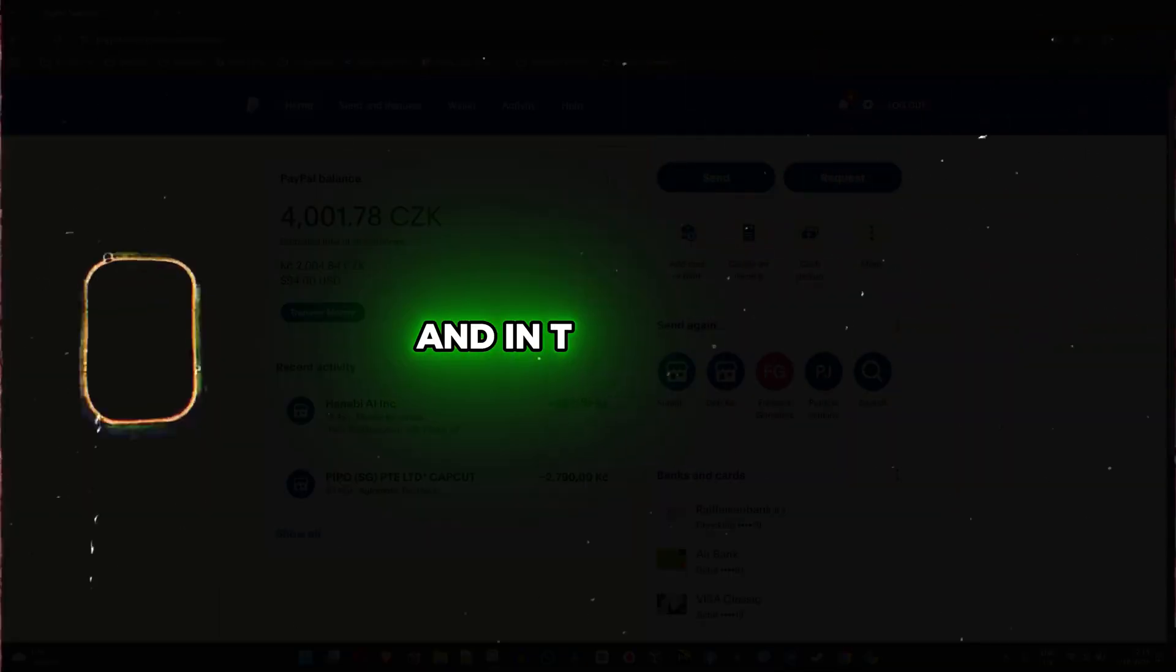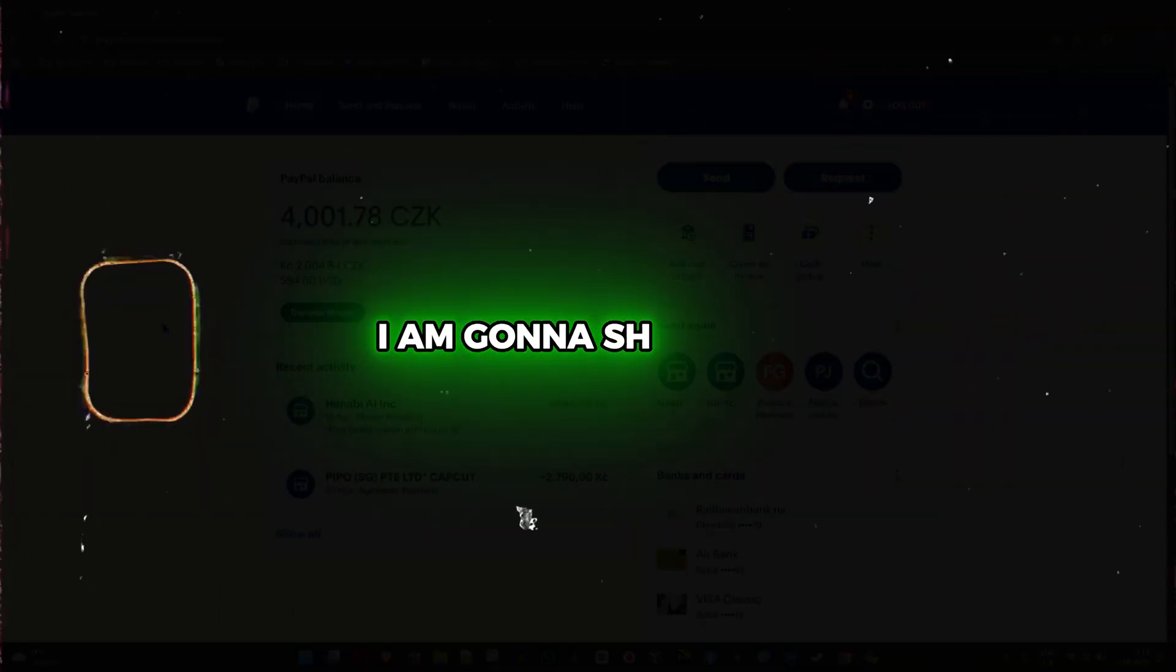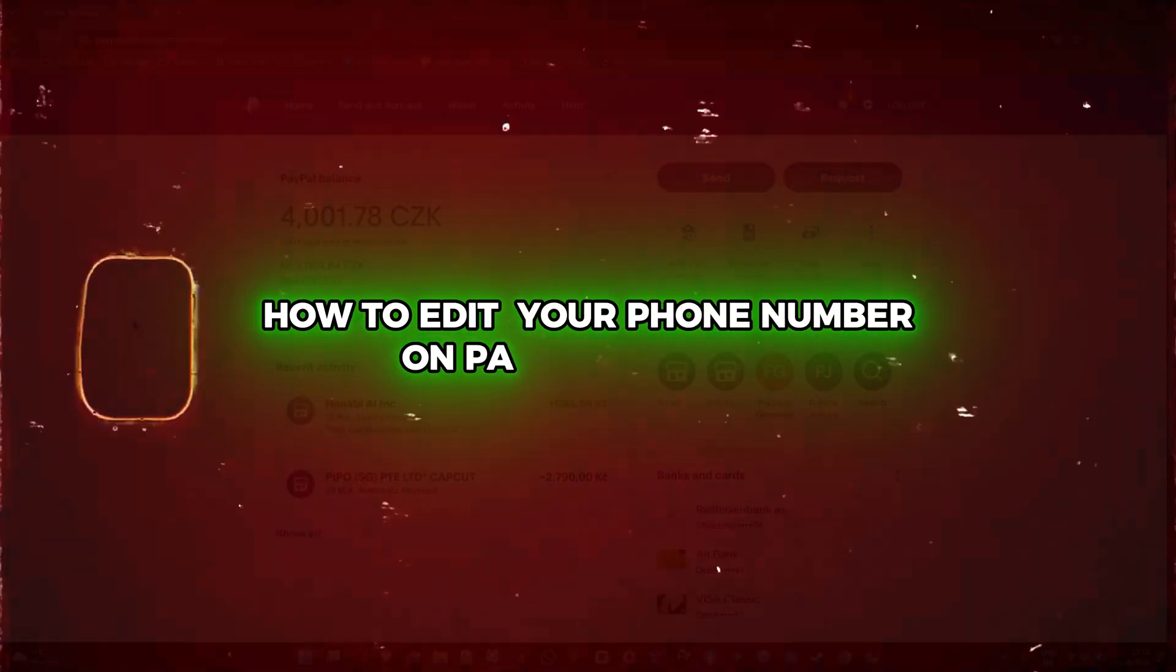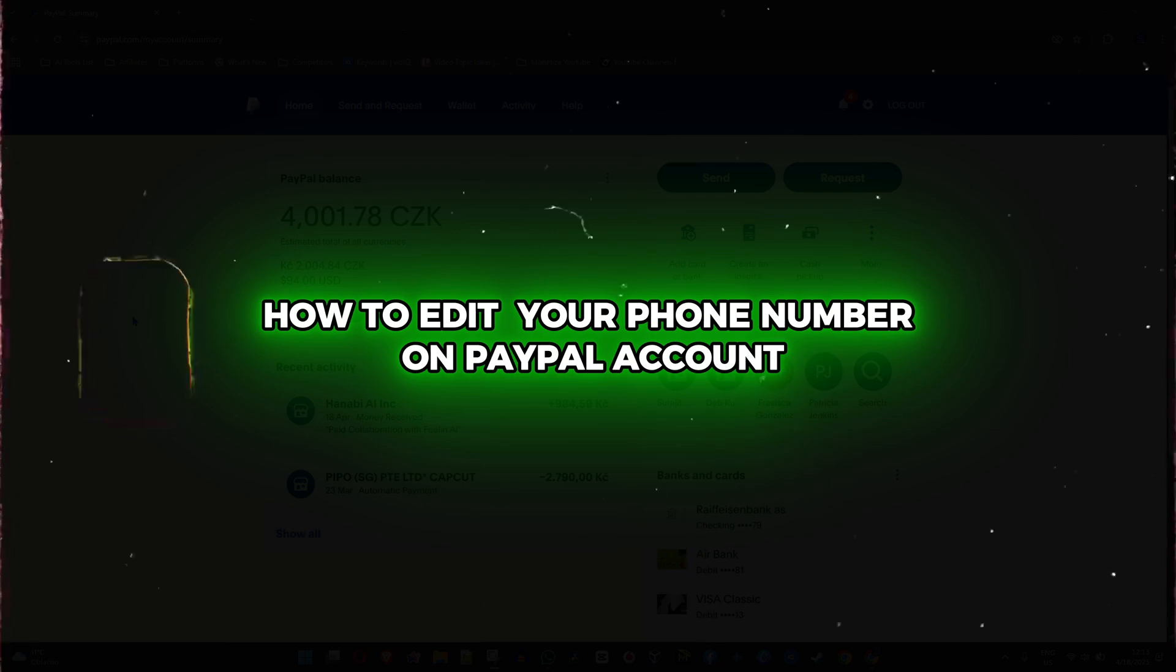Hey guys, Andrew here. And in this video, I'm going to show you how to edit your phone number on your PayPal account.